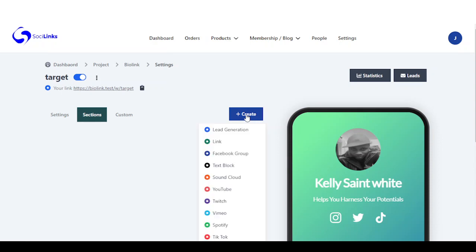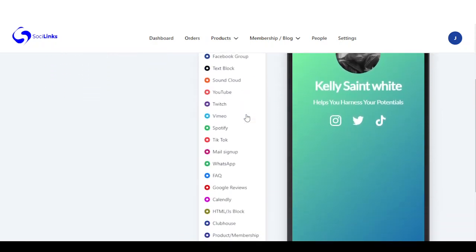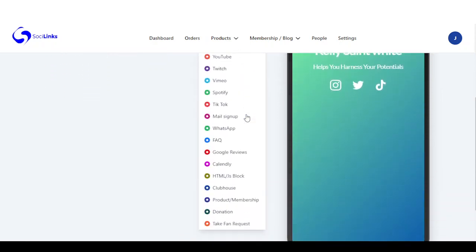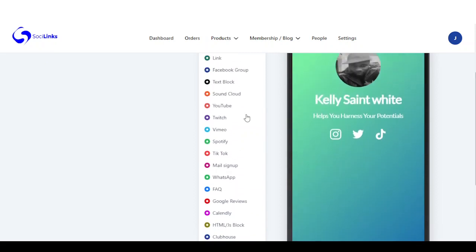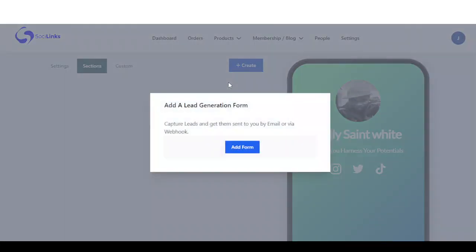You come here, you click on create, and you're going to see tons of sections you can add right here on your page — both monetized and basic link sections. Right here is the lead generation — I'm going to be adding the lead generation.